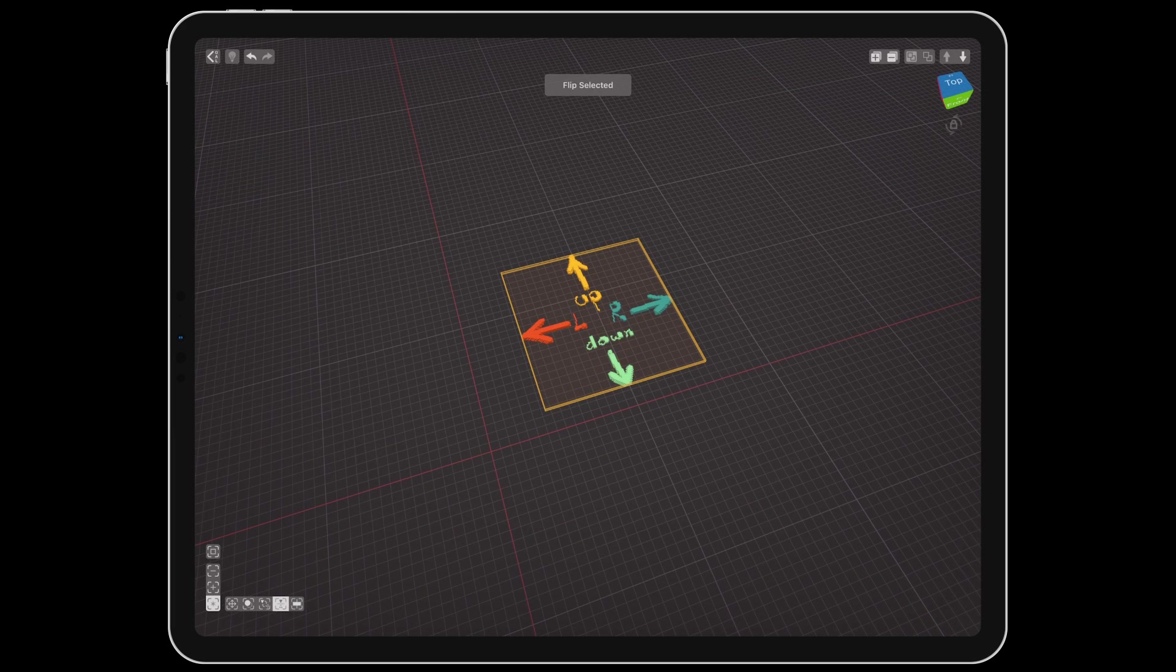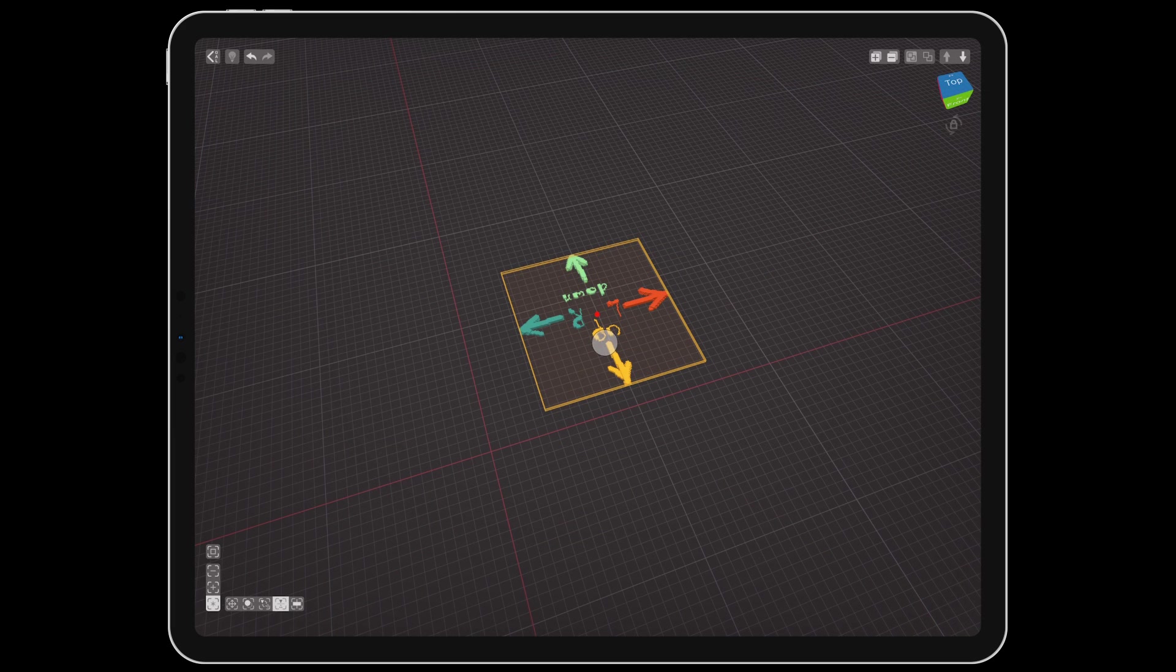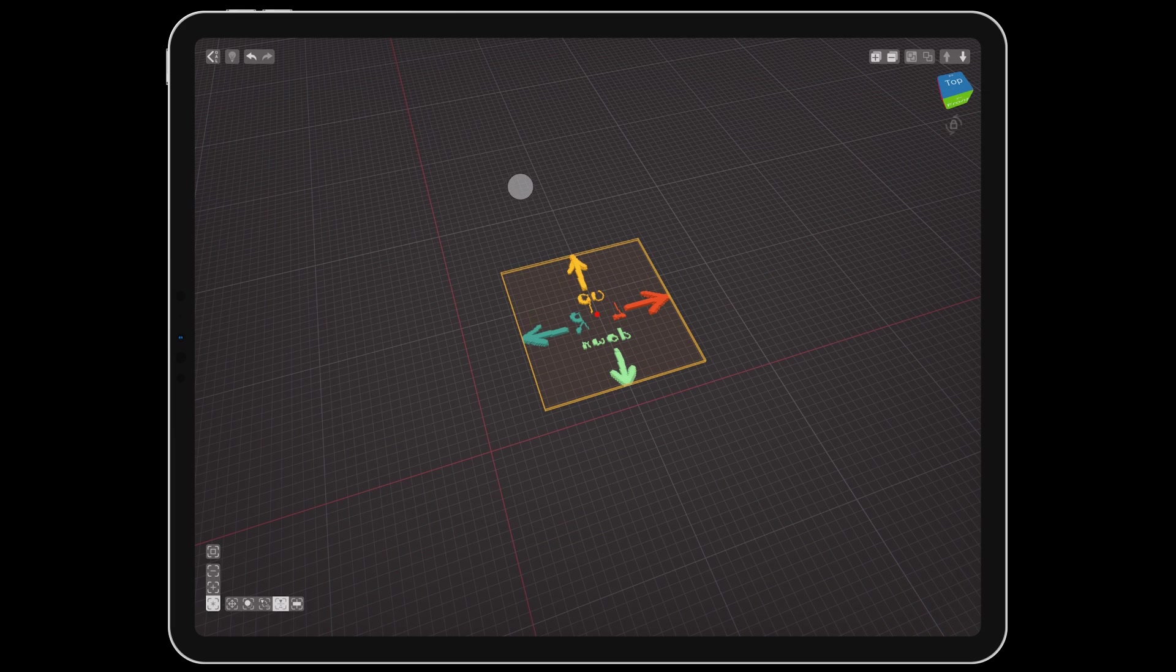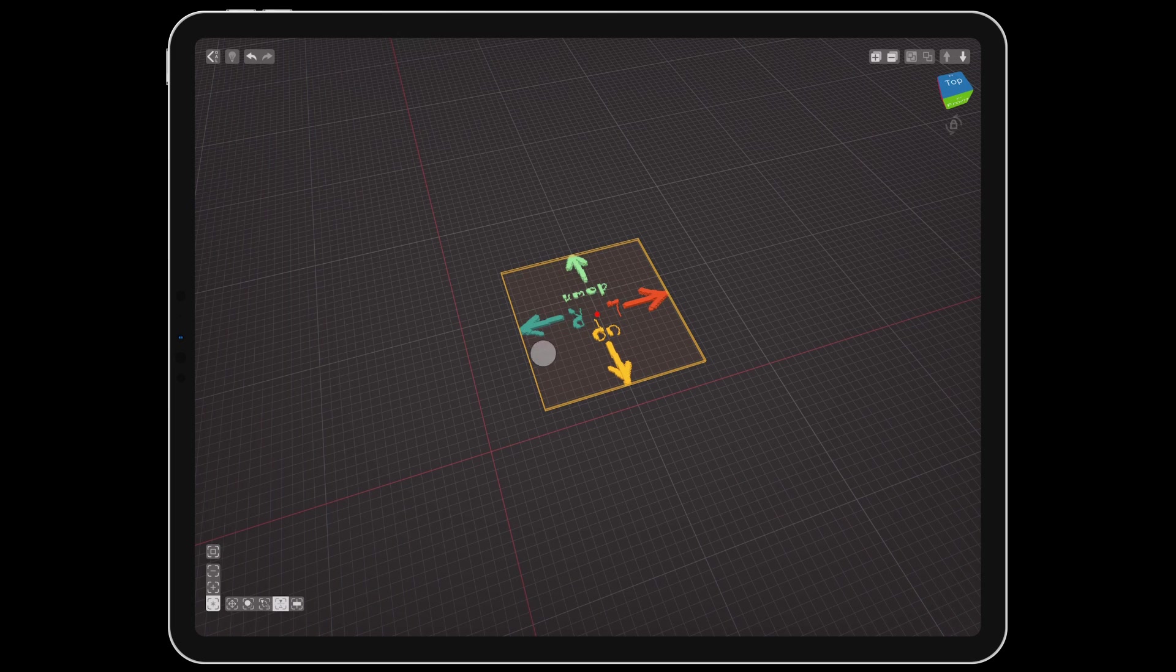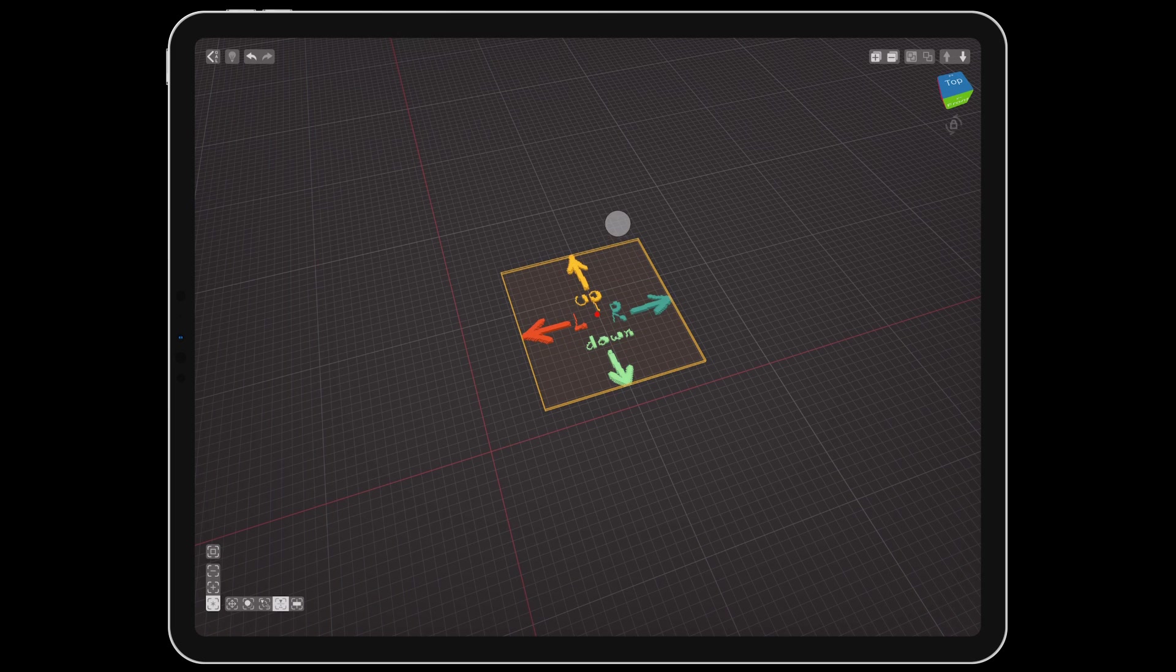For the flip tool, drag across the desired axis of an object. Just like with move and rotate, this only affects selected objects. Any unselected clones will not be changed.